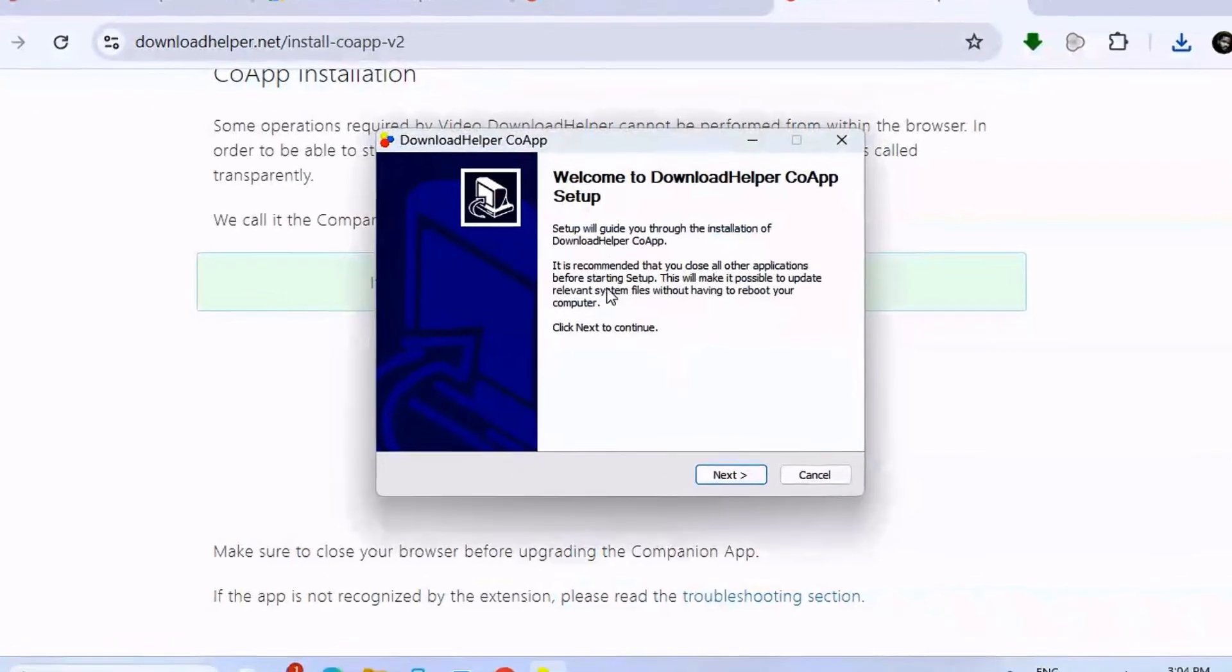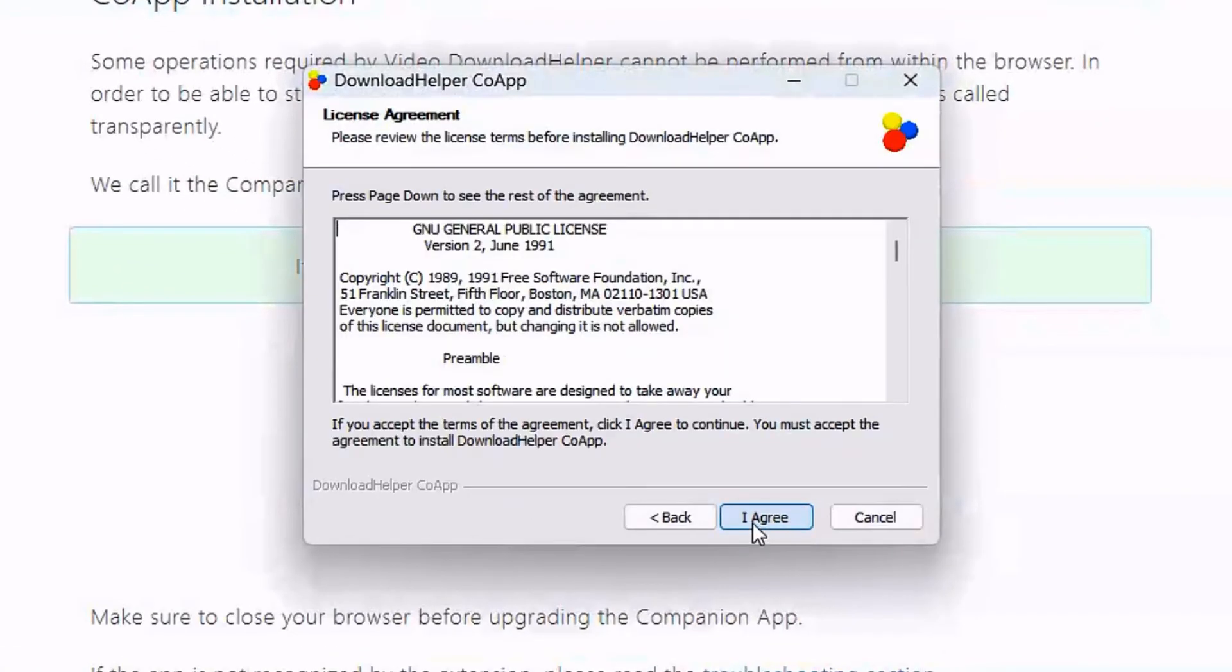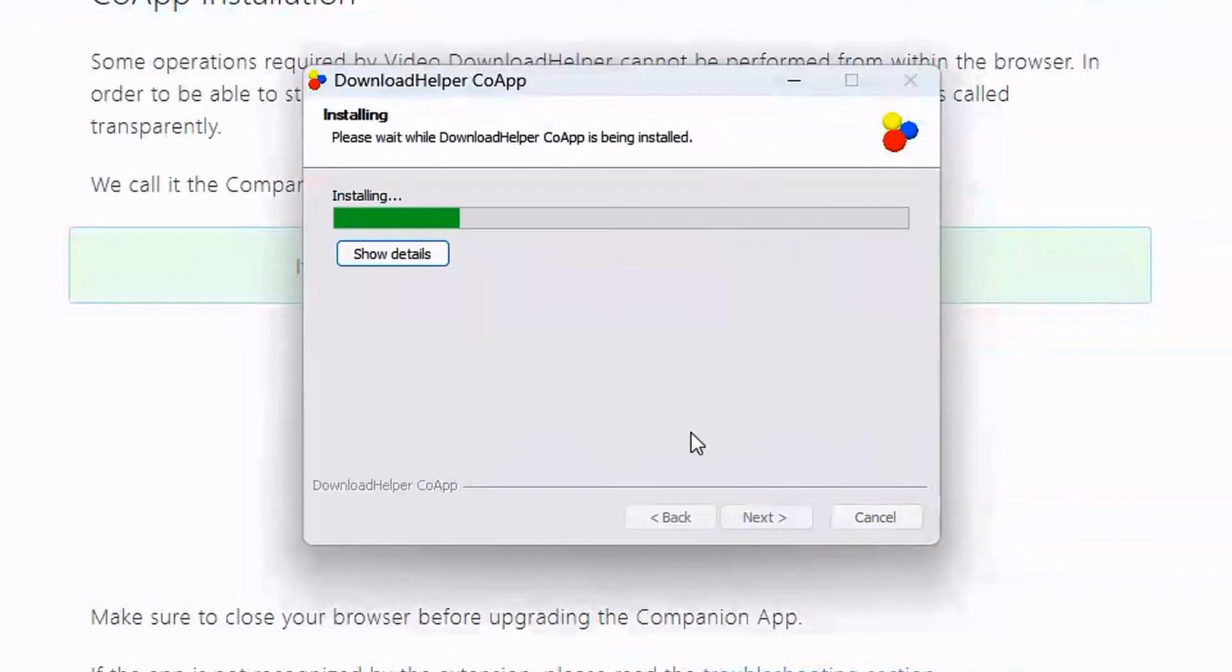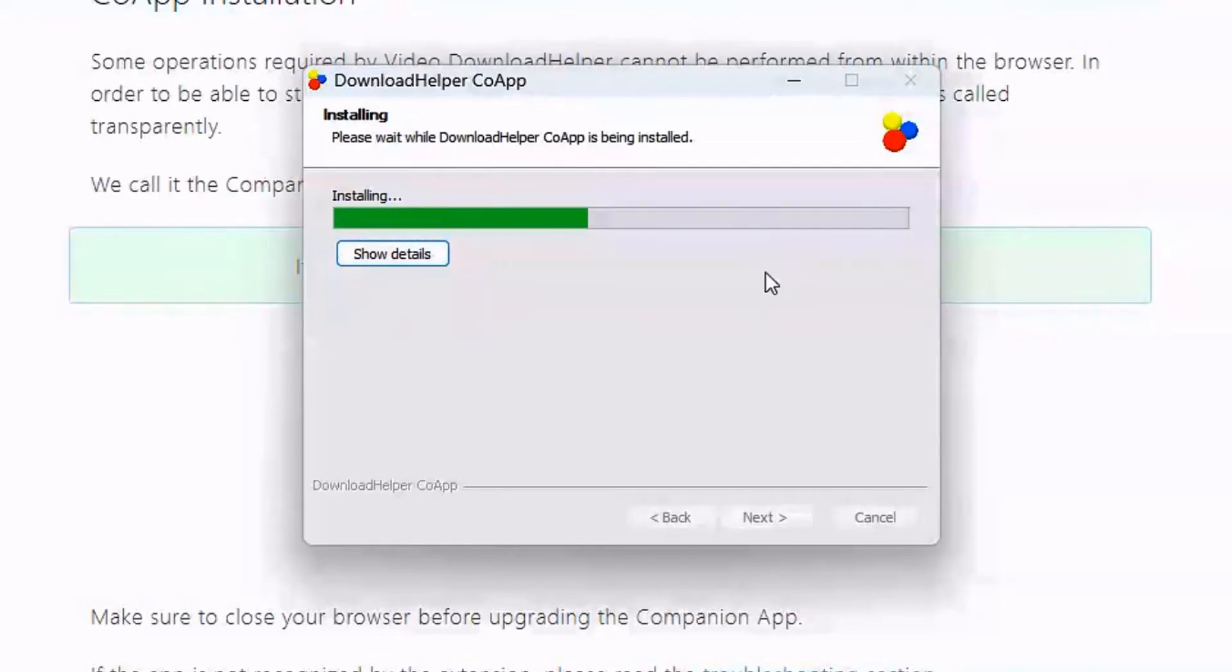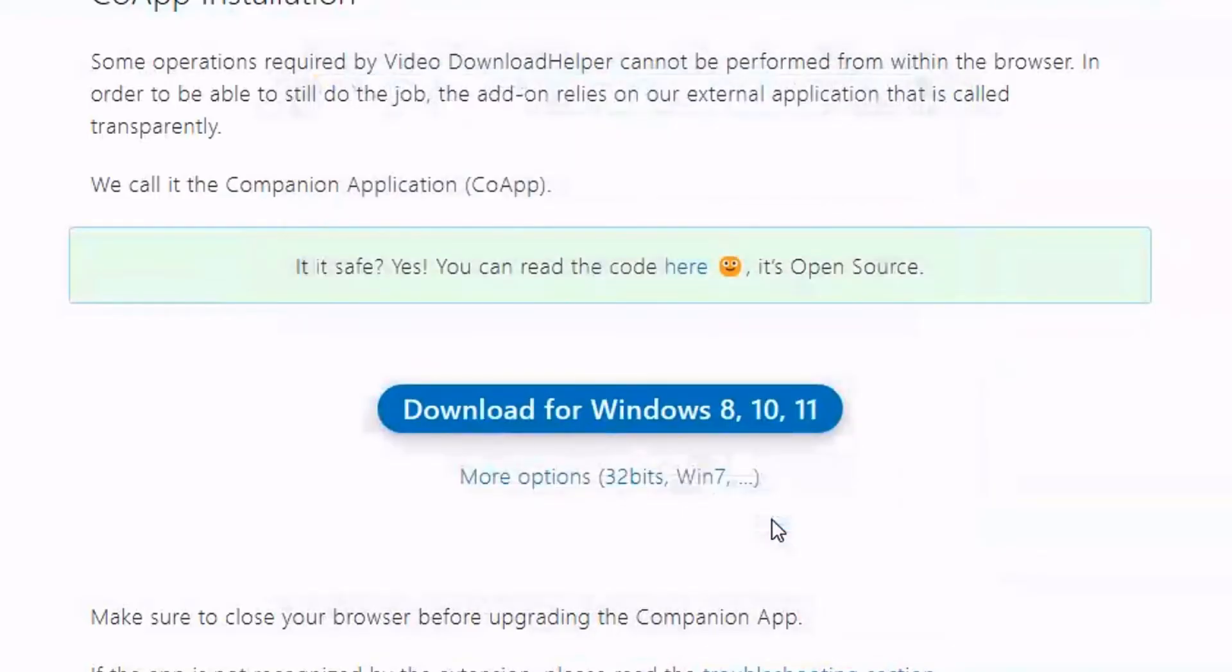Click on Next and agree to the terms and conditions. This is where it's going to be installed. Wait for it to finish installing. When it finishes, just click on Finish.